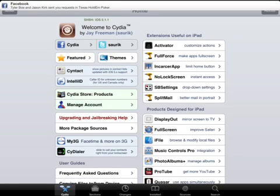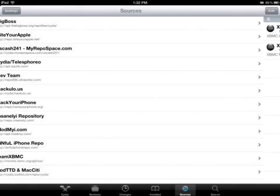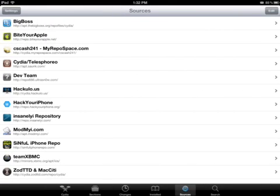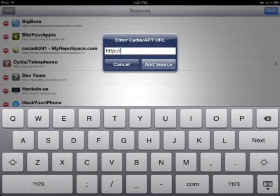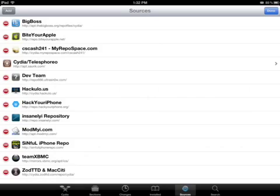Once Cydia loads up, you go into your Sources. The first thing you need is the SinfuliPhone repo. If you don't have that yet, in order to add new sources, press Edit on the top right, then Add on the left, and type in the URL of the source, which is sinfuliphone-repo.com. Just type that in and press Add Source.